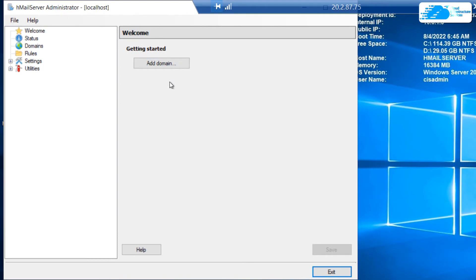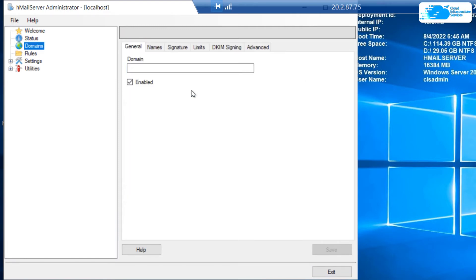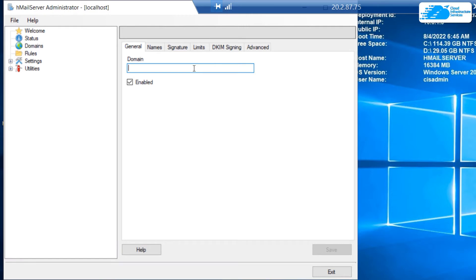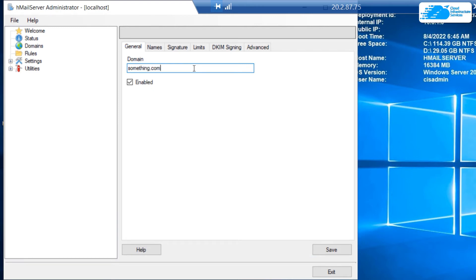Now in here, you want to get started by adding a new domain. Click on add domain and then add the domain that you currently have on which you have a mailing service. For example, let's just go with something.com, but make sure to provide a valid domain name, otherwise this HMail server would not work.